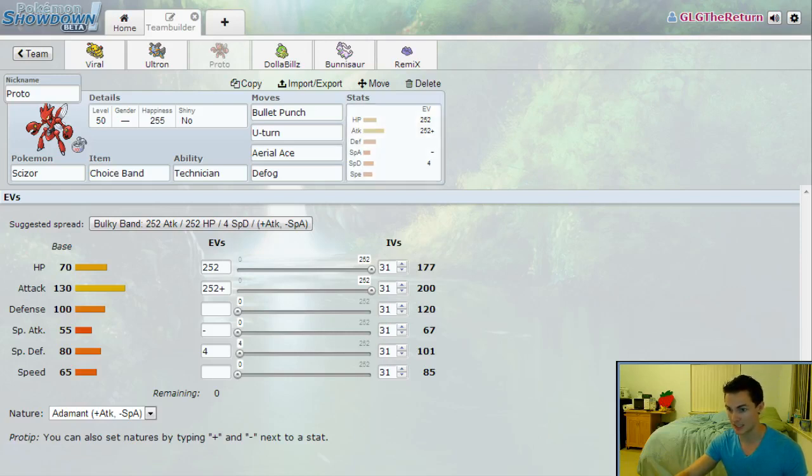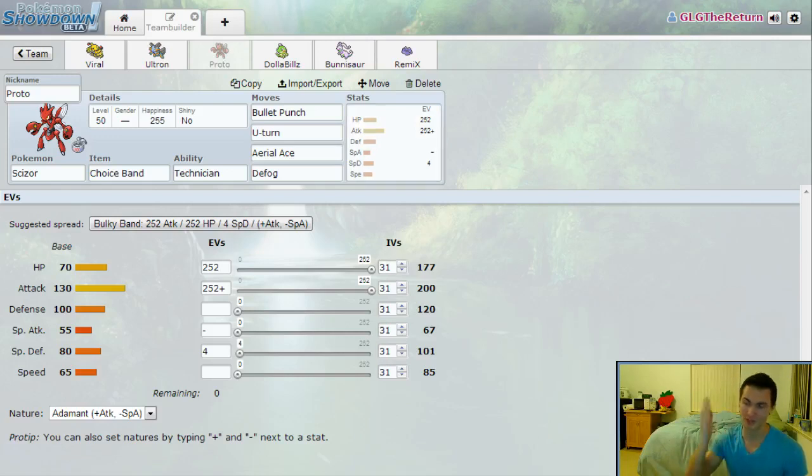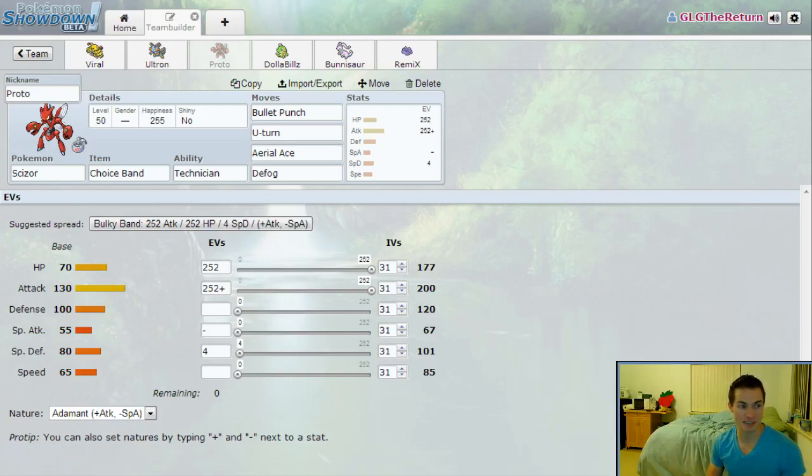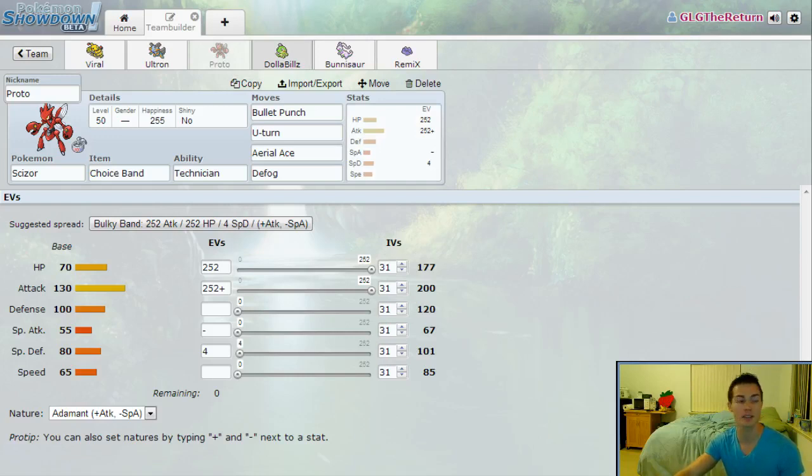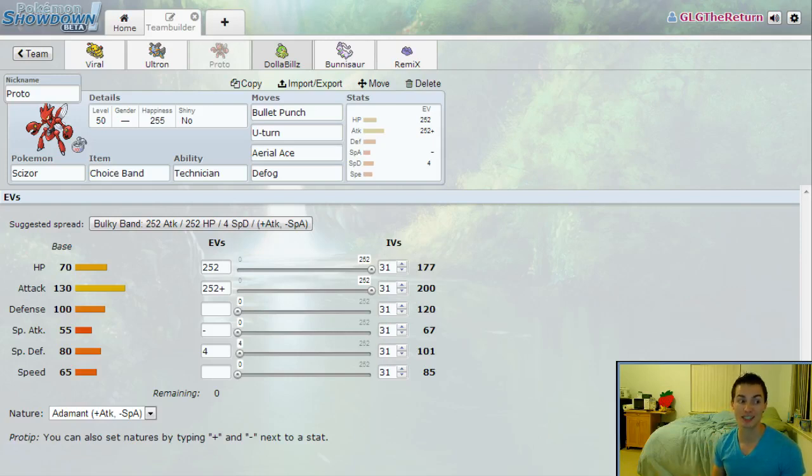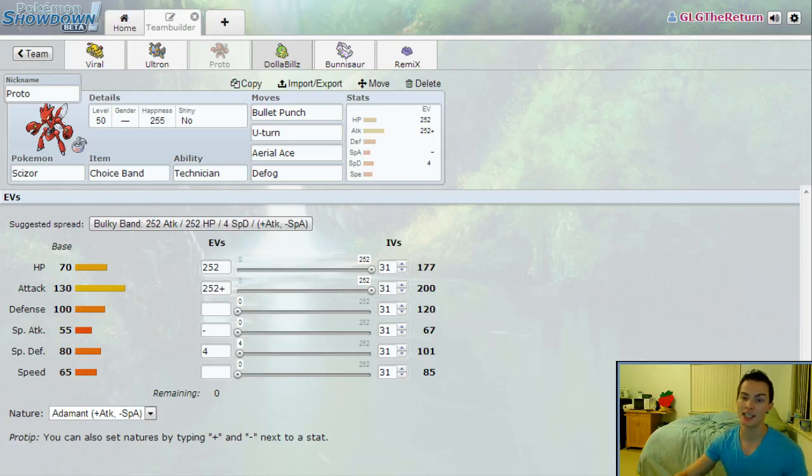He's running a very standard set with max HP, max Attack. At level 100 you don't run exactly max HP, you run 248, but at level 50, 252 to get an odd number for switch-ins on Stealth Rock. Max Attack—I'm not playing games with Speed. There's not really a whole lot of people I intend to outspeed with Scizor in this matchup, so he's got Bullet Punch for that priority, U-turn if I think they're going to switch, Aerial Ace if I'm opting to stay in against a Chesnaught. Now I can outspeed Chesnaught—he is one speed lower than me—but I predict that he's going to actually invest more than just a little bit of speed into Chesnaught. I think he's going to invest enough to try and outspeed Politoed again.